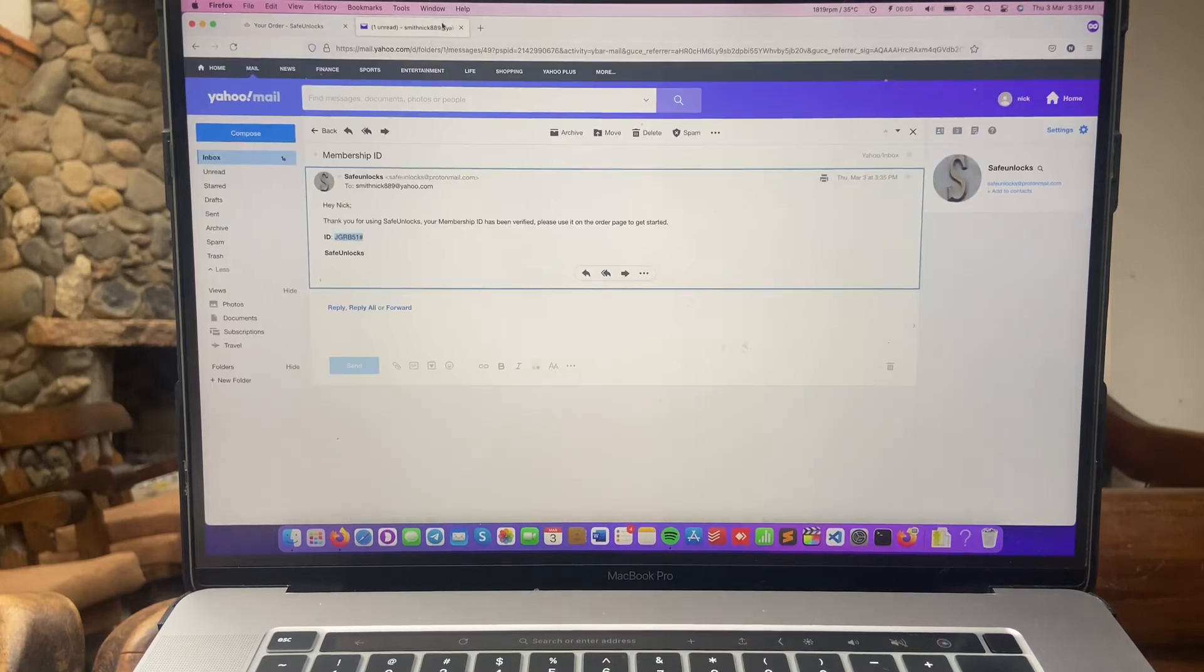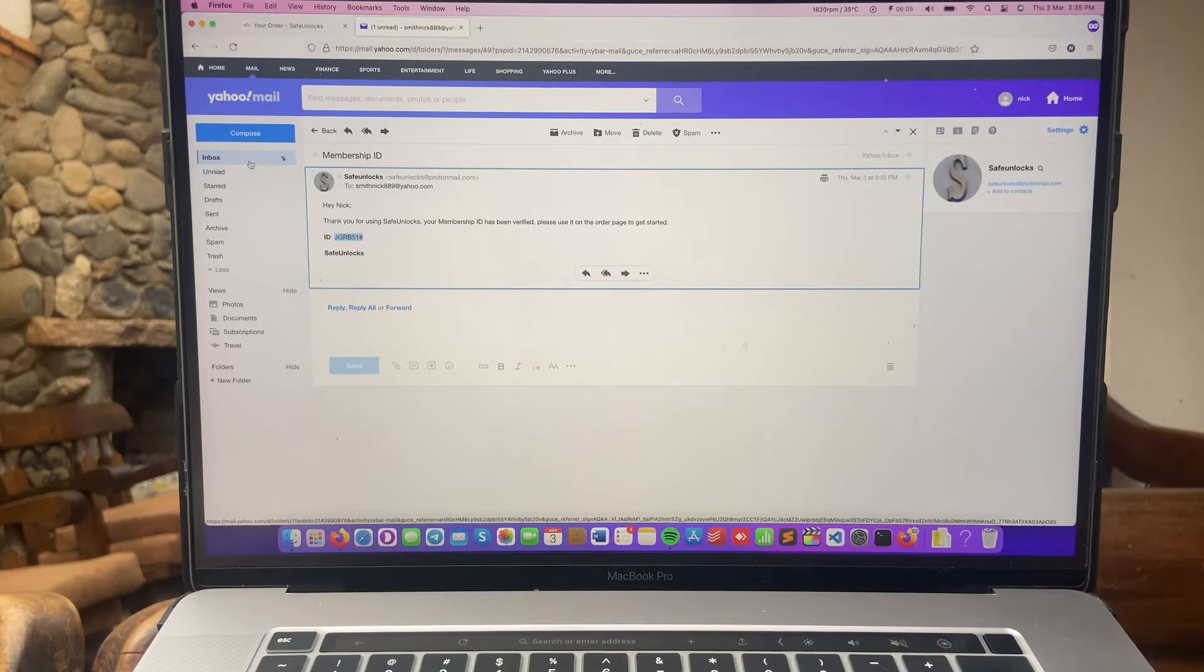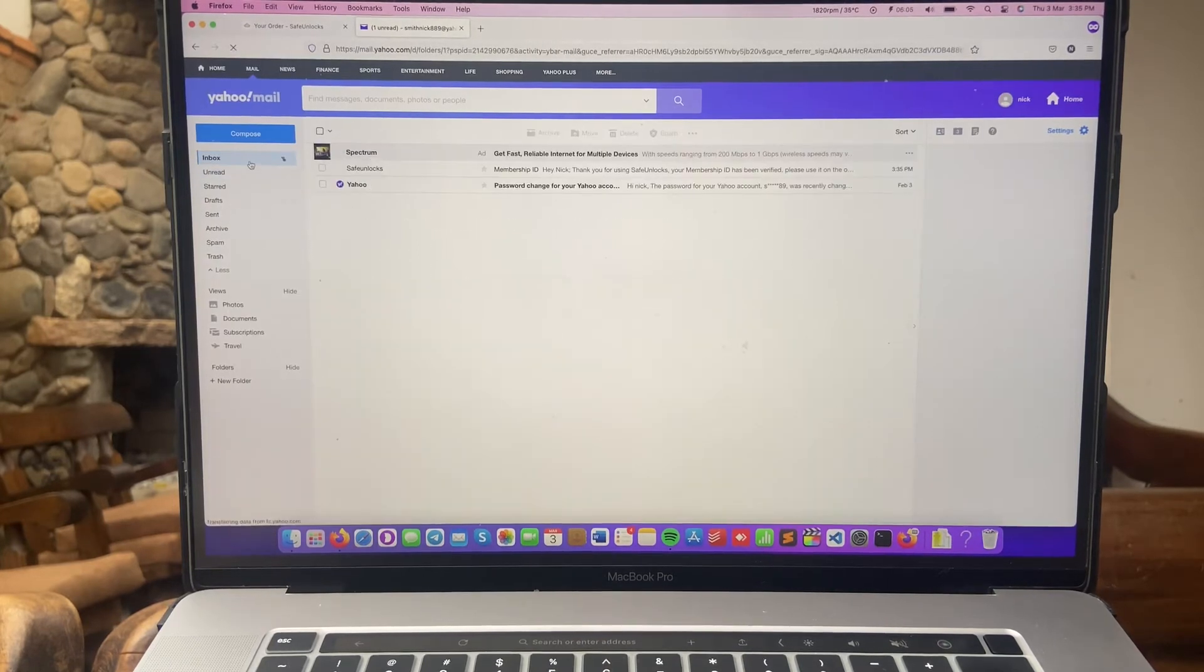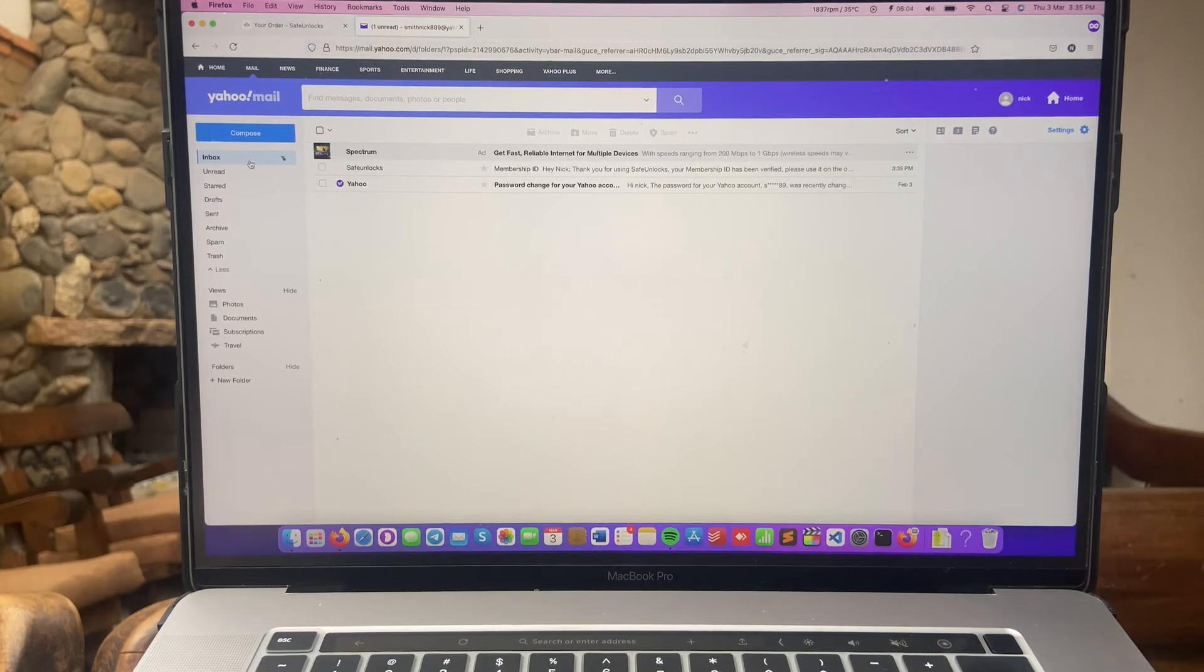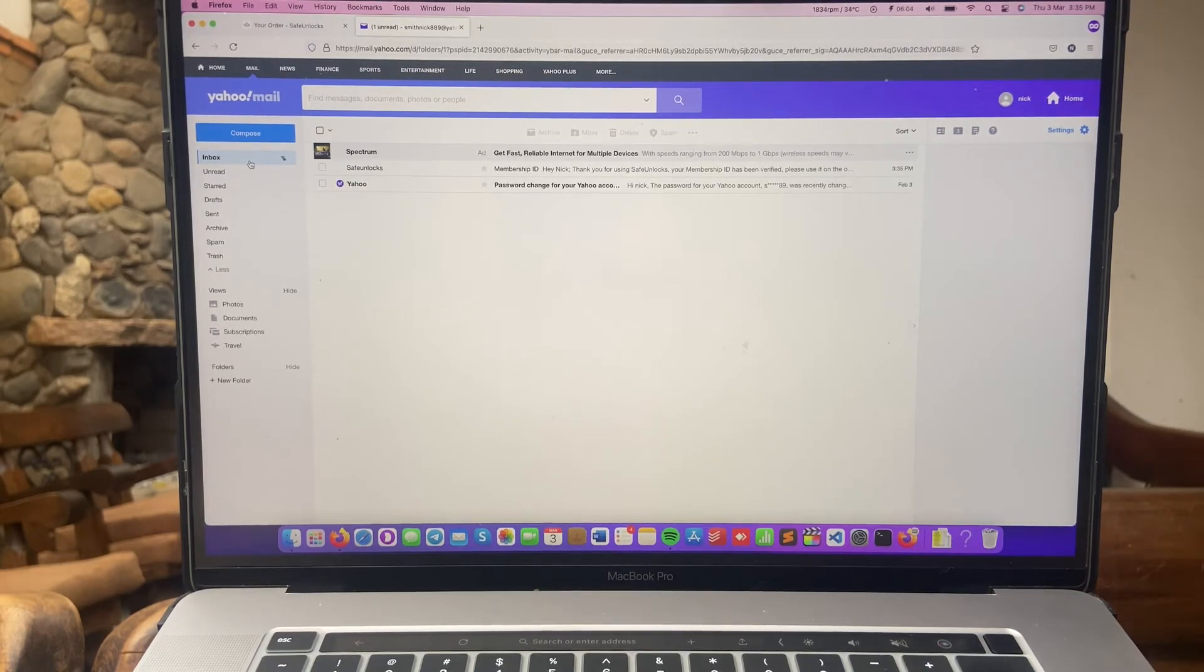Head back to the email, go to your inbox, and you will receive a second email containing your dummy ID. So let's wait for that email.